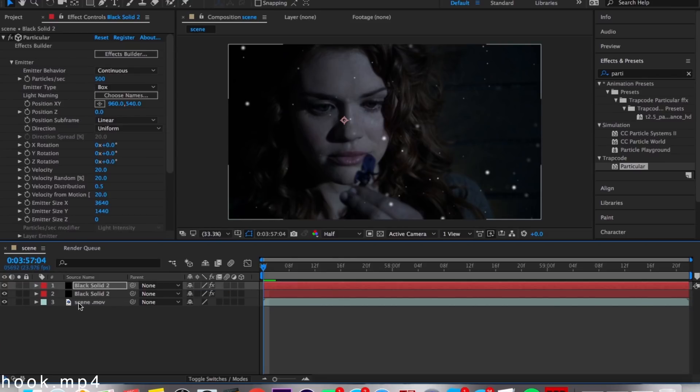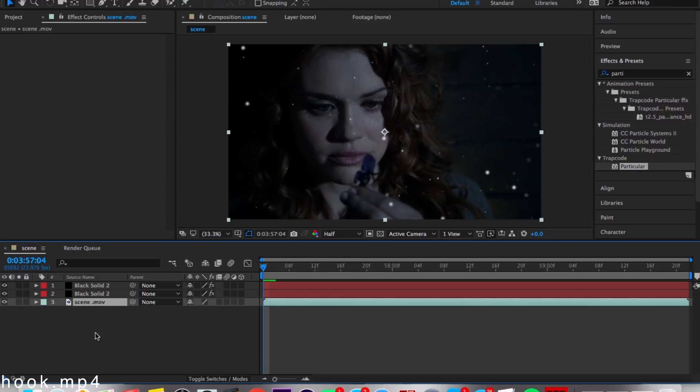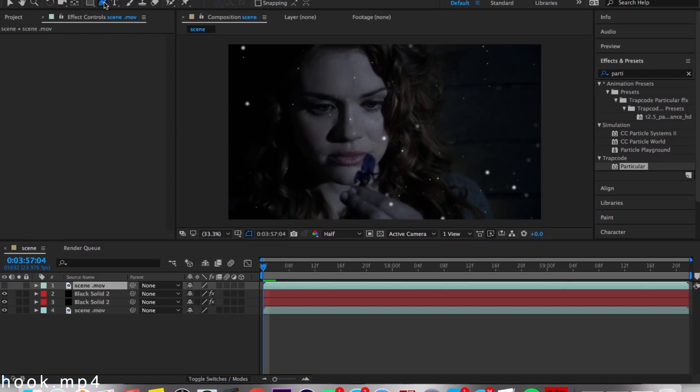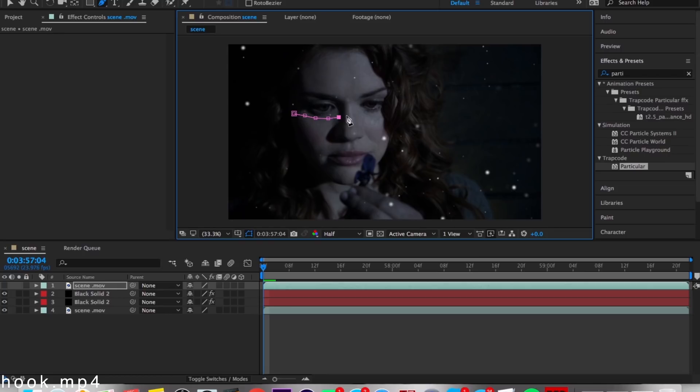Now what you're gonna do is duplicate the scene and you're gonna put it over both of your solids. Now you're gonna hide it for a sec, and you're going to mask the places you want the particles to be.